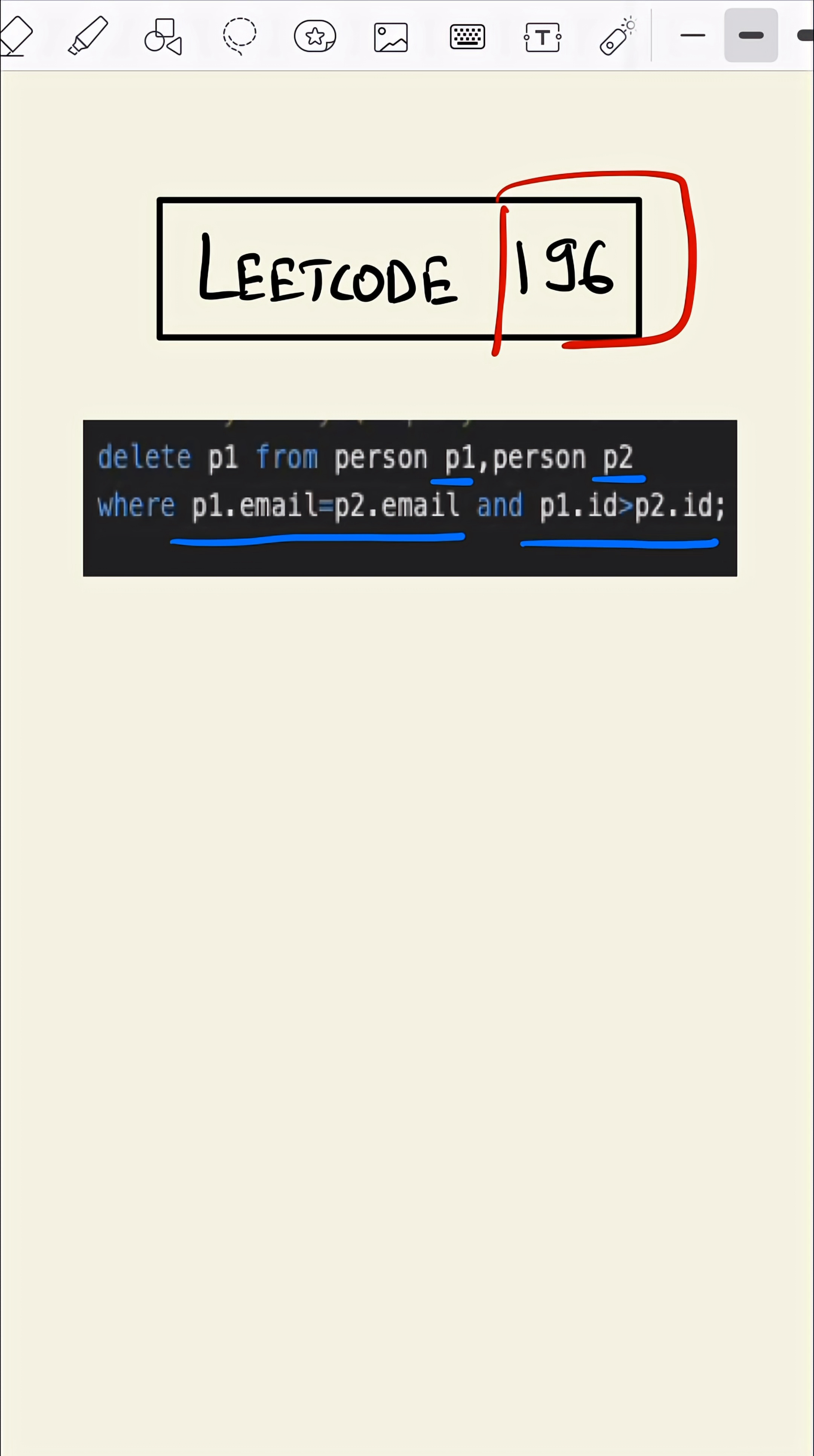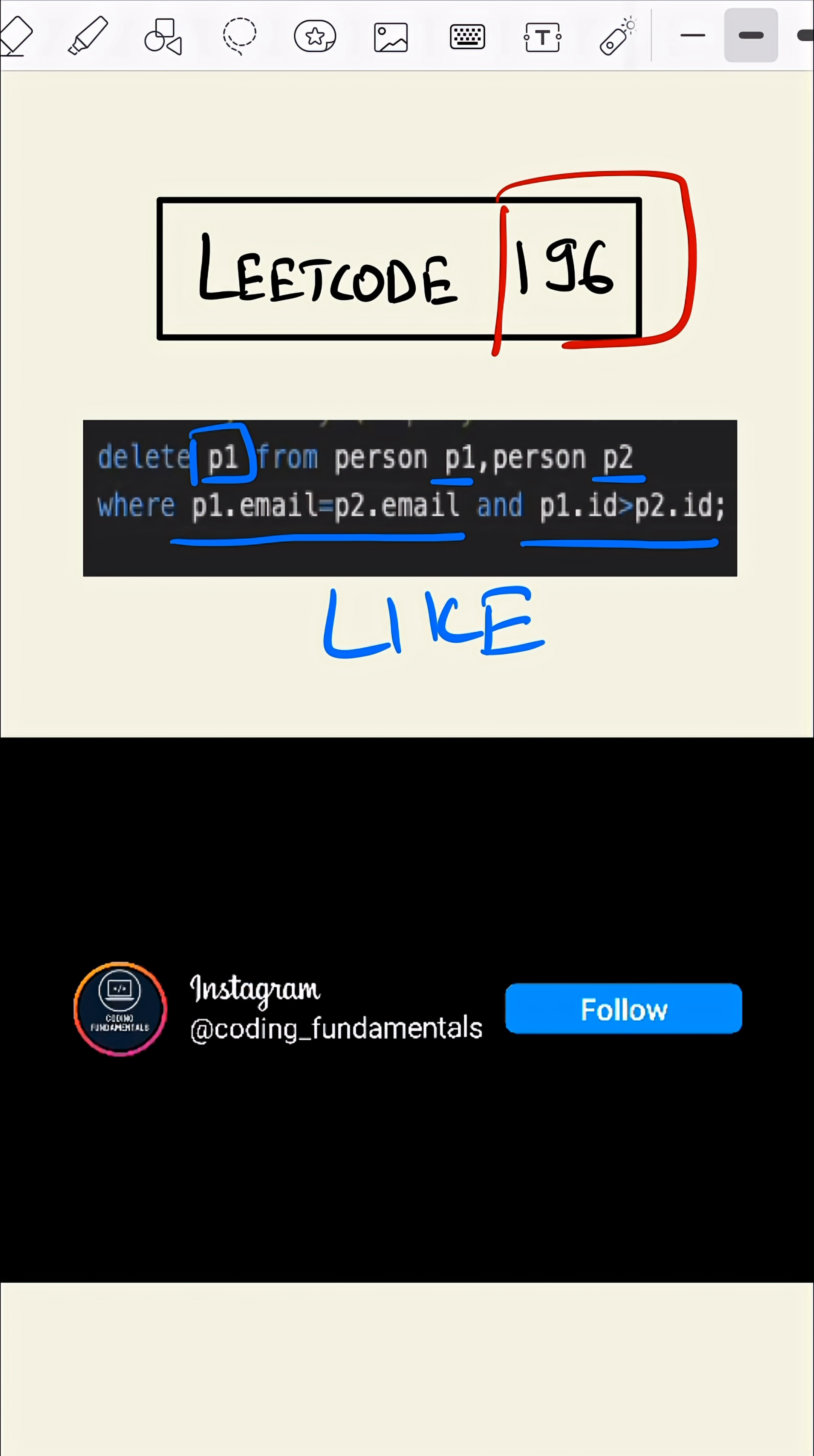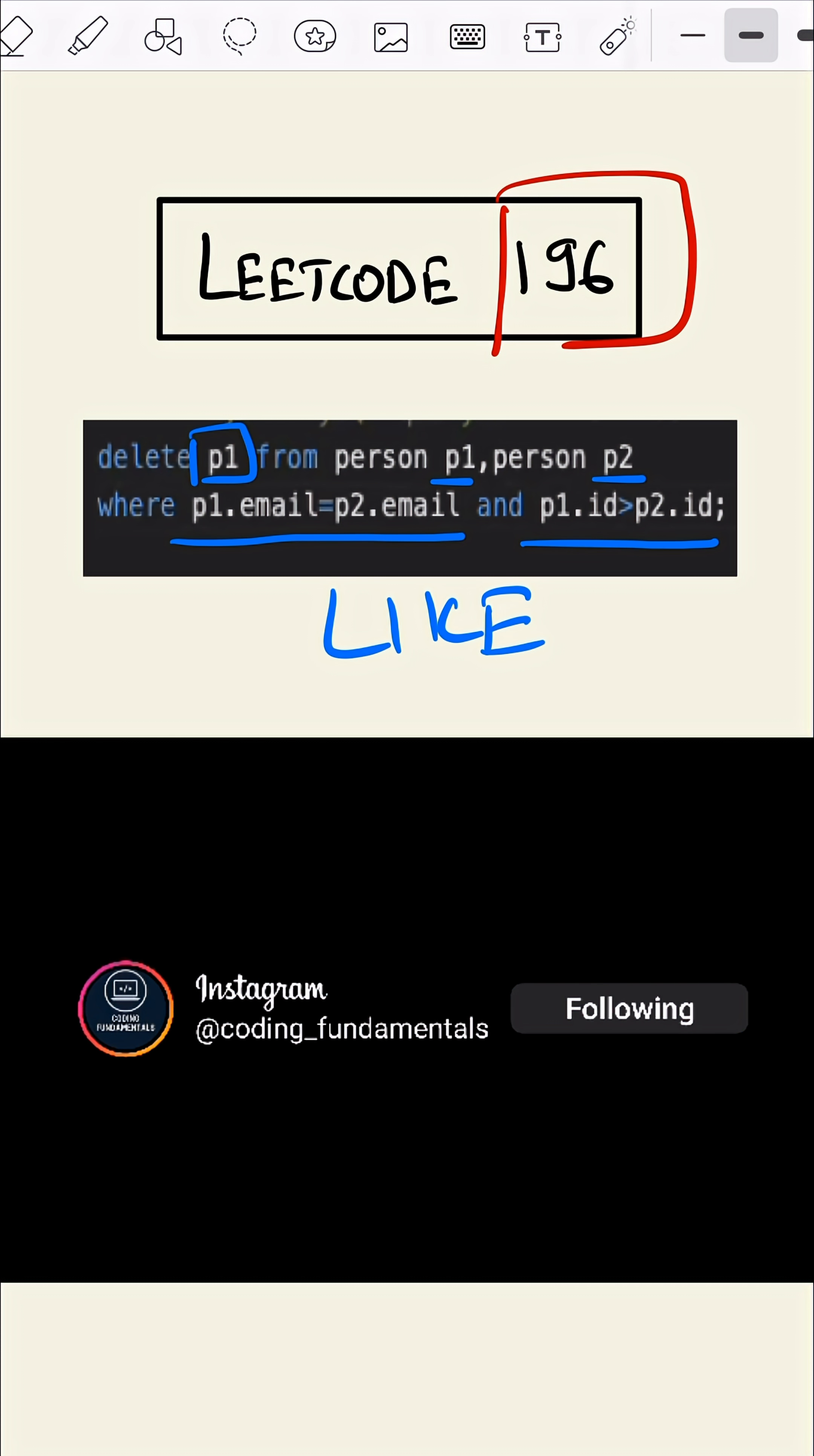If it is, then we are deleting p1. If you have any issues with the query, then please comment in the comment section. If you like this video, then please comment like in the comment section and for more tips, please follow my channel Coding Fundamentals.